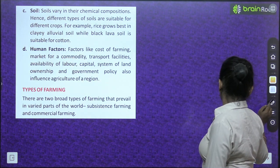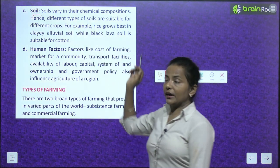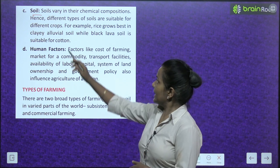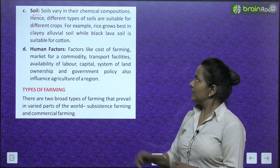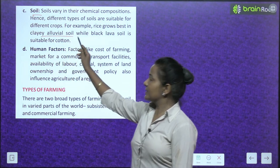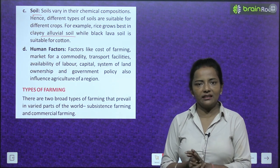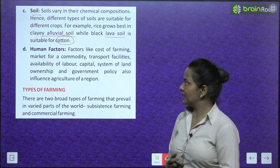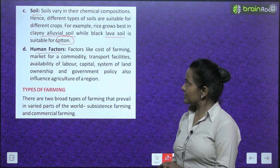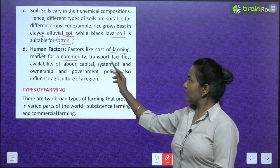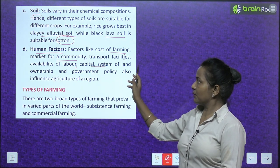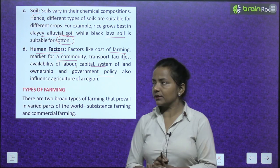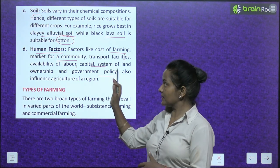Next comes soil. Soils vary in their chemical composition, so different types of soils are suitable for different crops. For example, rice grows best in clay alluvial soil, while black lava soil is suitable for cotton. Human factors also influence agriculture: cost of farming, market for a commodity, transport facilities, availability of labour, capital, system of land ownership, and government policy all affect the agriculture of a region.